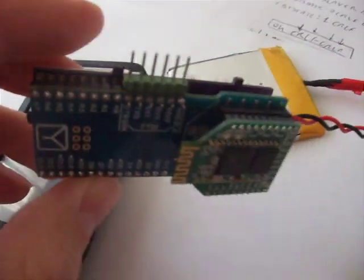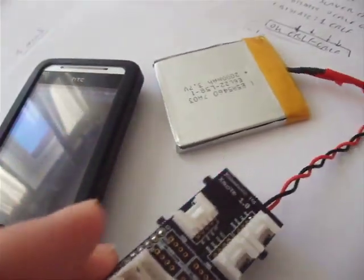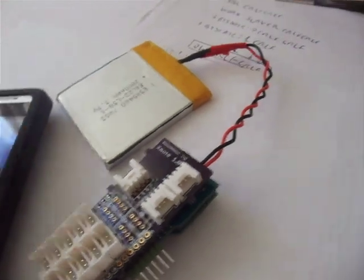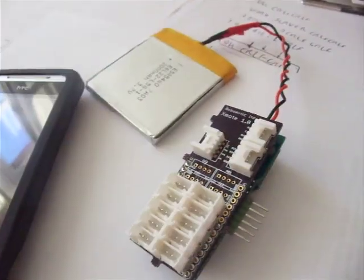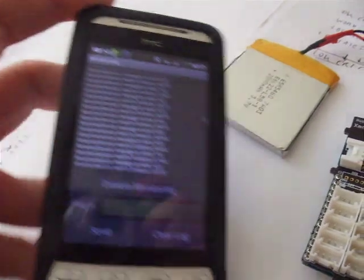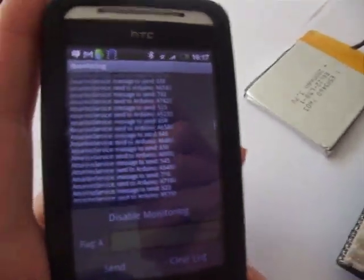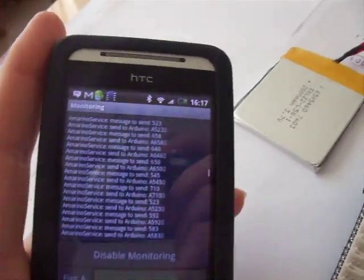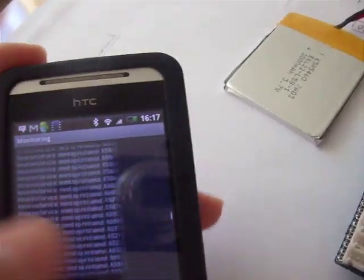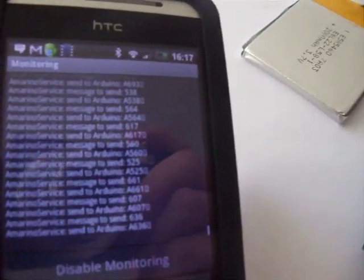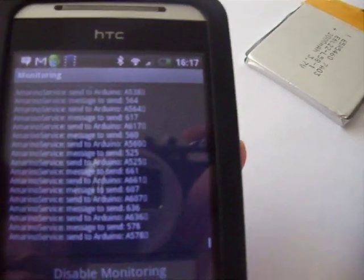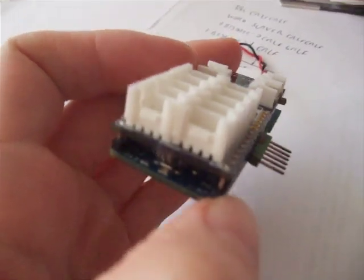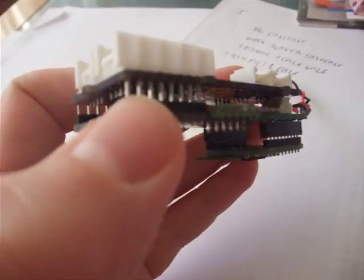So what I did in essence was to write some software to interface the sensor node with an Amarino program which right now is a very simple test one. What it's doing is just sending an integer, a value to the board which is in turn blinking an LED for each event that is received.